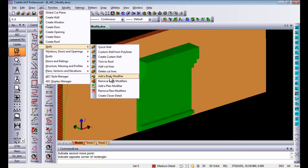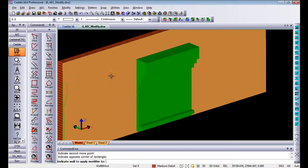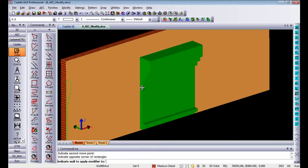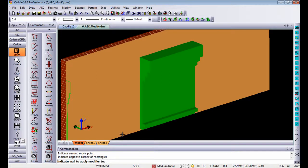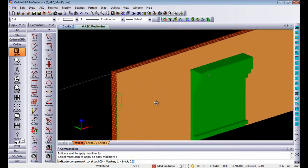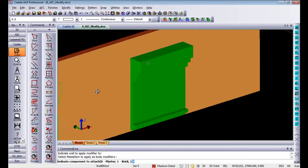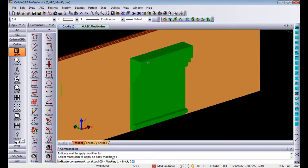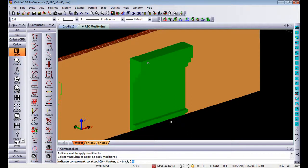So once I add a body modifier, it will ask you to indicate wall to apply it to, which is that wall, indicate mass element to apply as a body modifier, which is that one. Then it will ask you, do I want to attach that mass element to the plaster of the wall or to the brick. In this case, let's just add it to the brick.